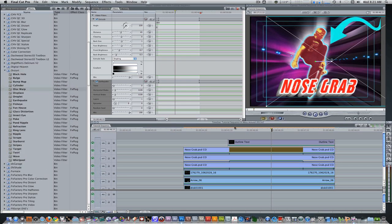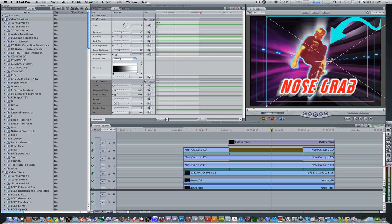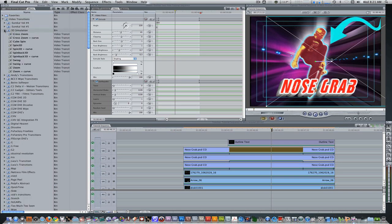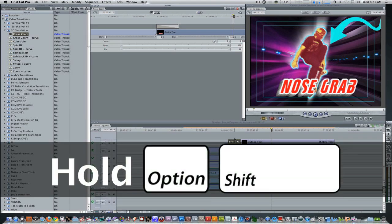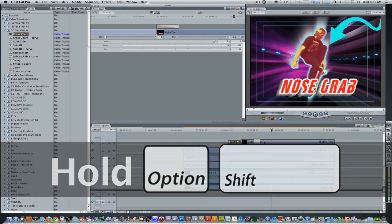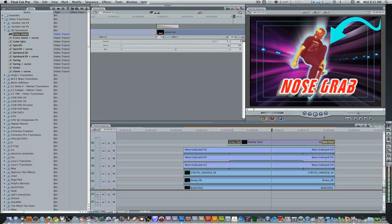Next, add transitions on the in and out points of the outline text so it doesn't just appear out of nowhere. Go to Effects Browser, scroll up to Video Transitions, select 3D Simulation, and select Cross Zoom. Apply it to the in point of the outline text, double-click the transition to bring it into the transition editor, and change the duration from one second to 10 frames. Hold Option-Shift and drag forward to copy the transition to the out point. Now the text cross-zooms in and out.